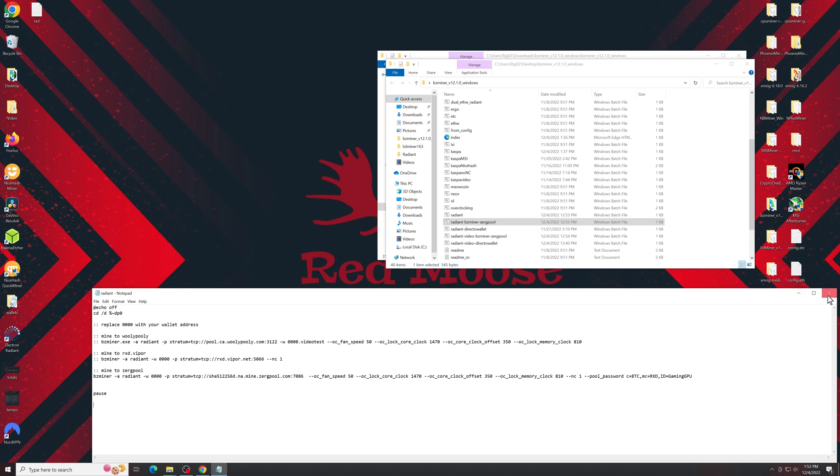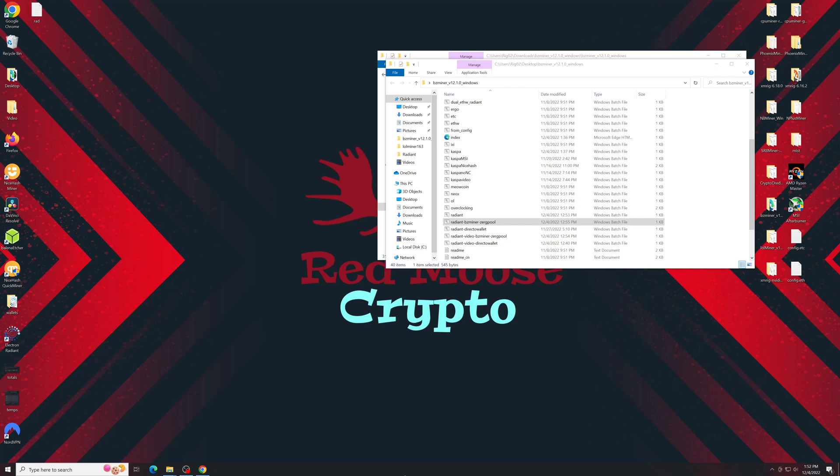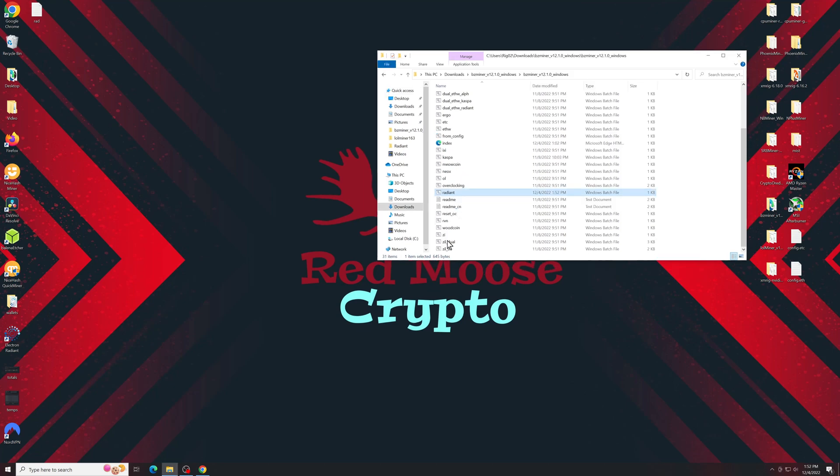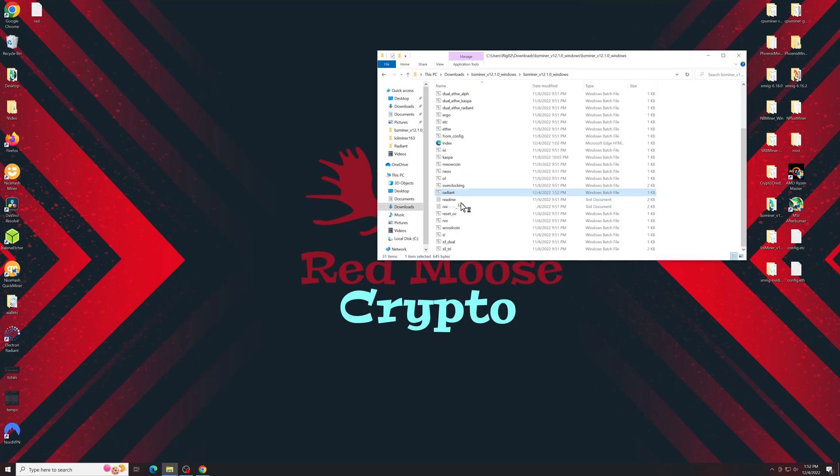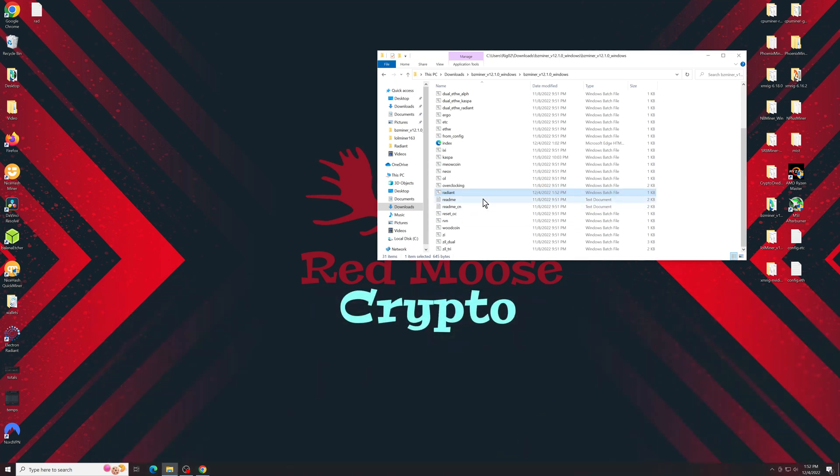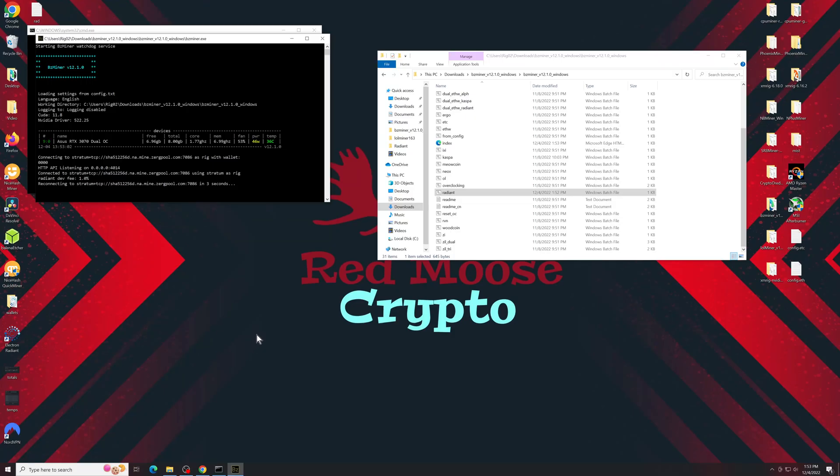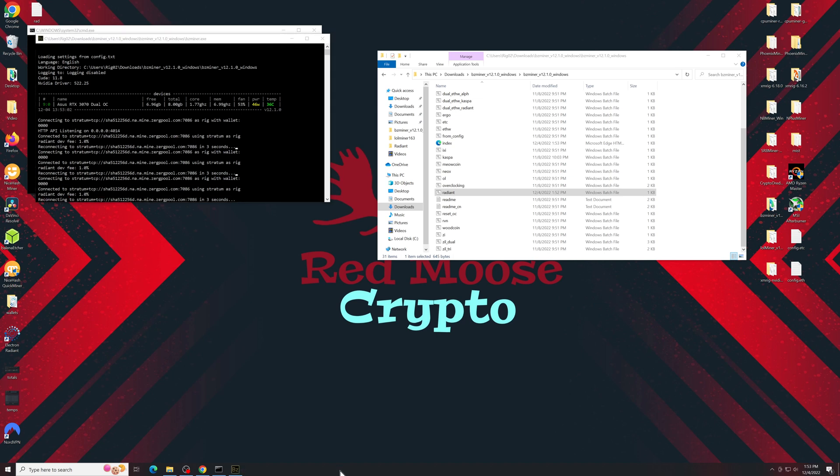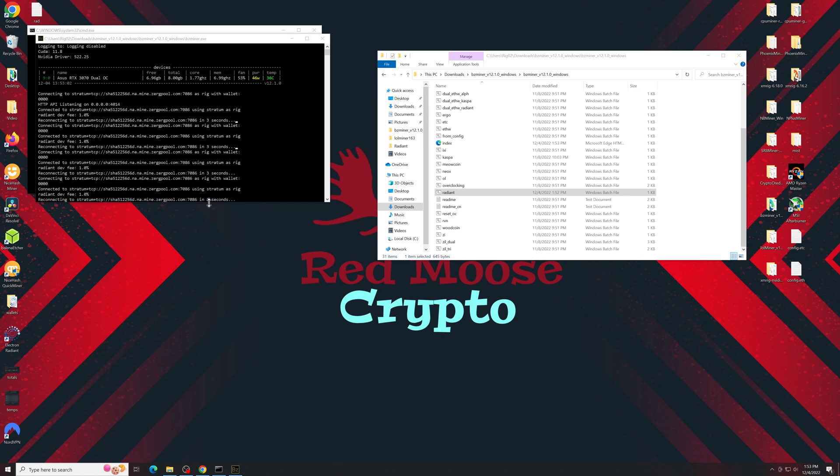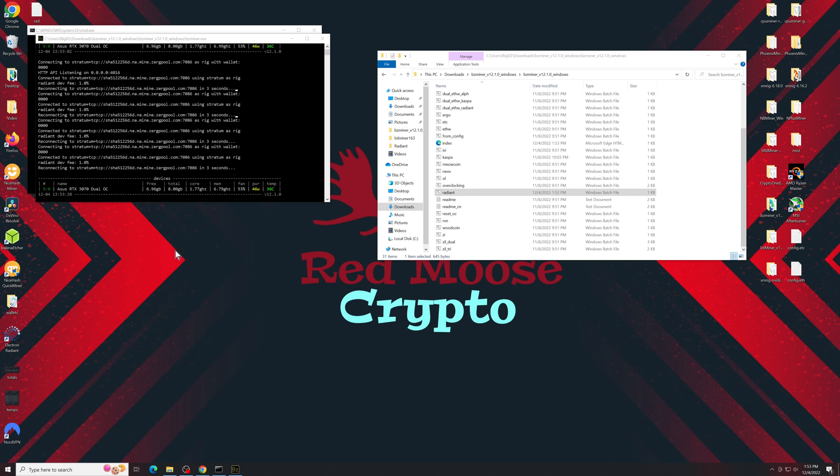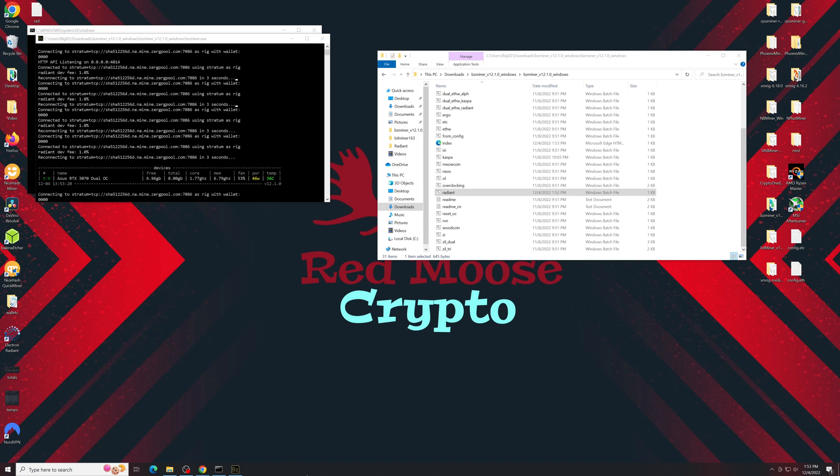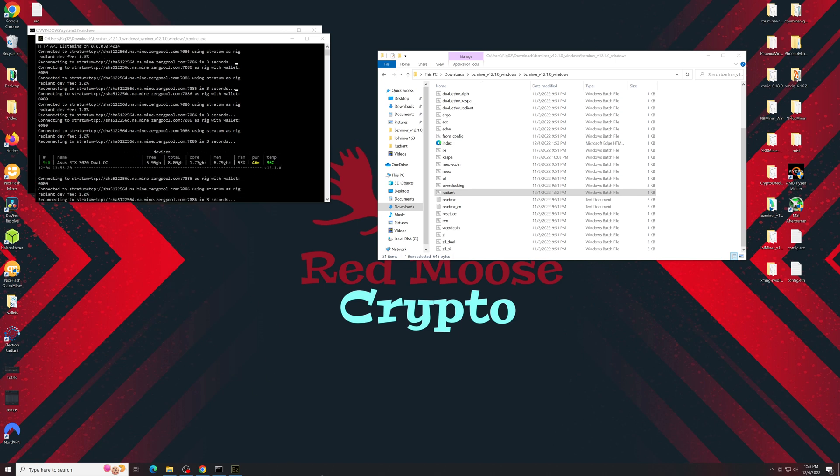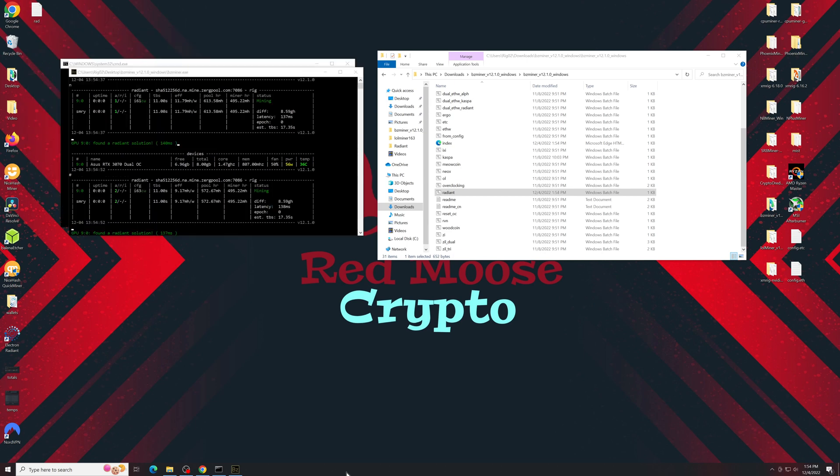Clearly it doesn't like that I put a random string of zeros in the wallet address.